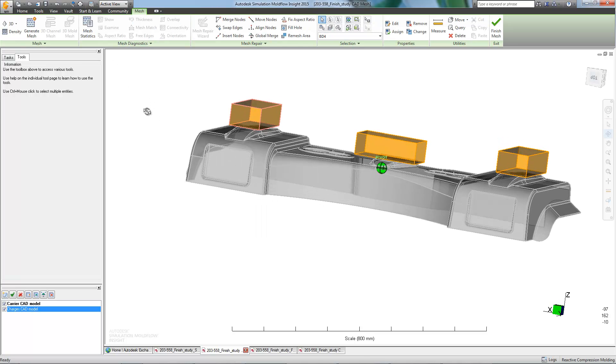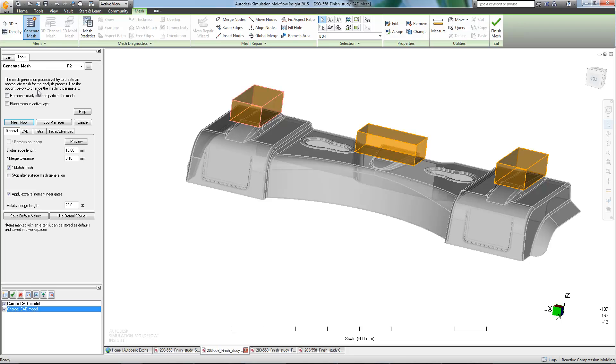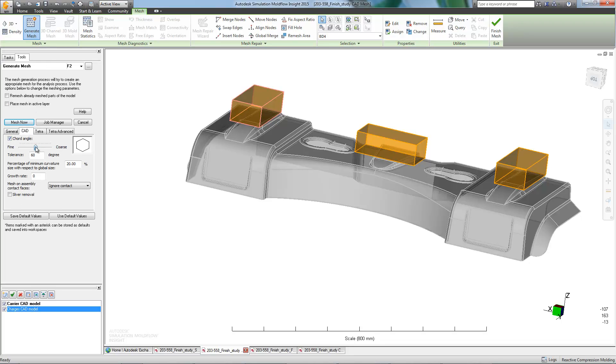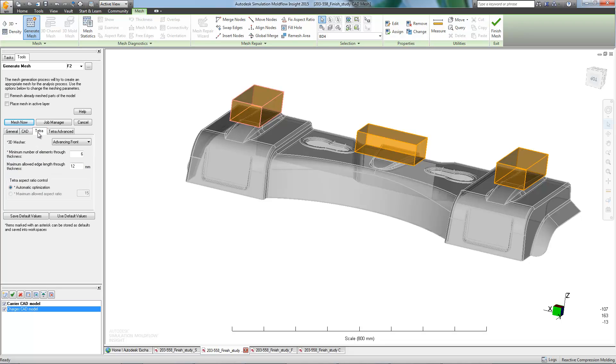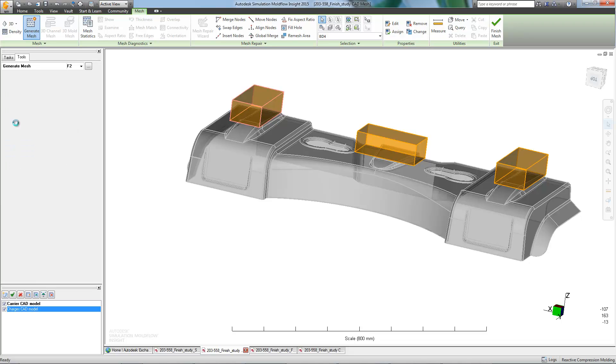Next, we'll take a look at the meshing parameters. As there are some smaller radii on this part, we should adjust the chord angle to a finer setting. We should also increase the number of elements through the thickness. That would give us a much better picture of interior flow.